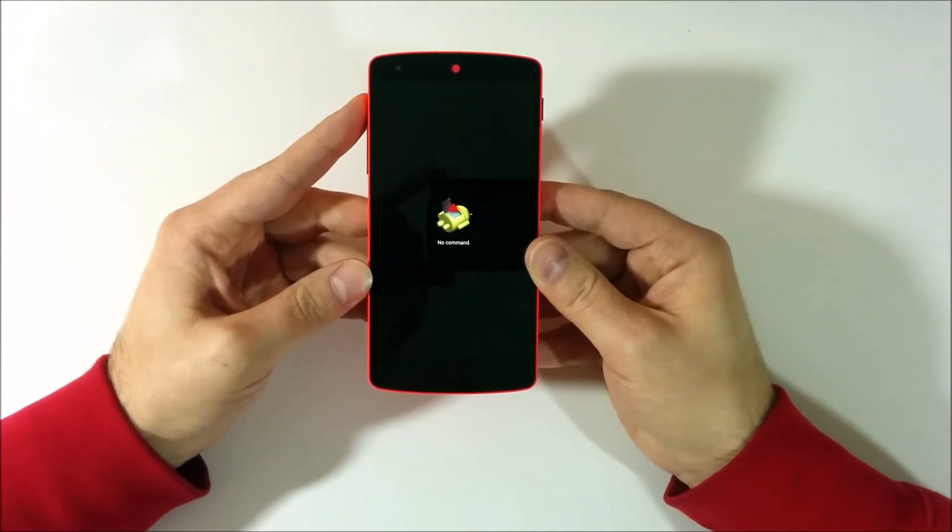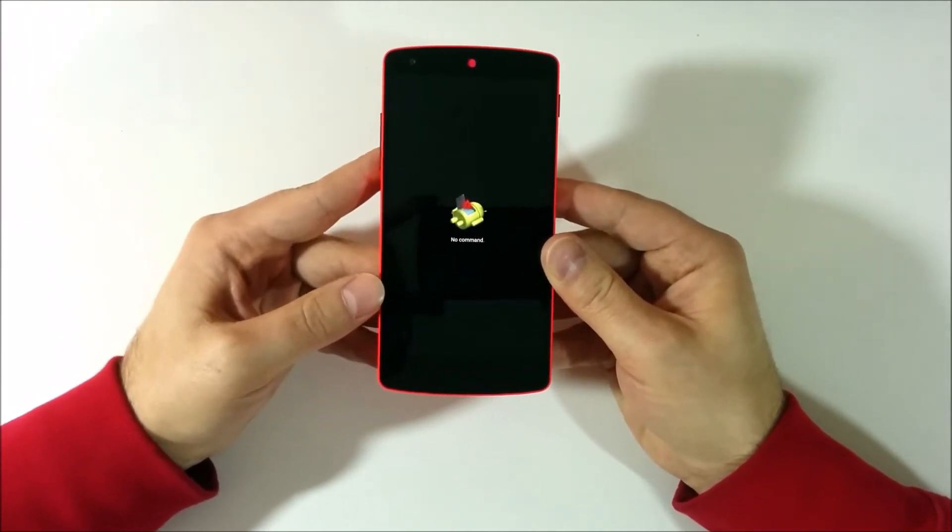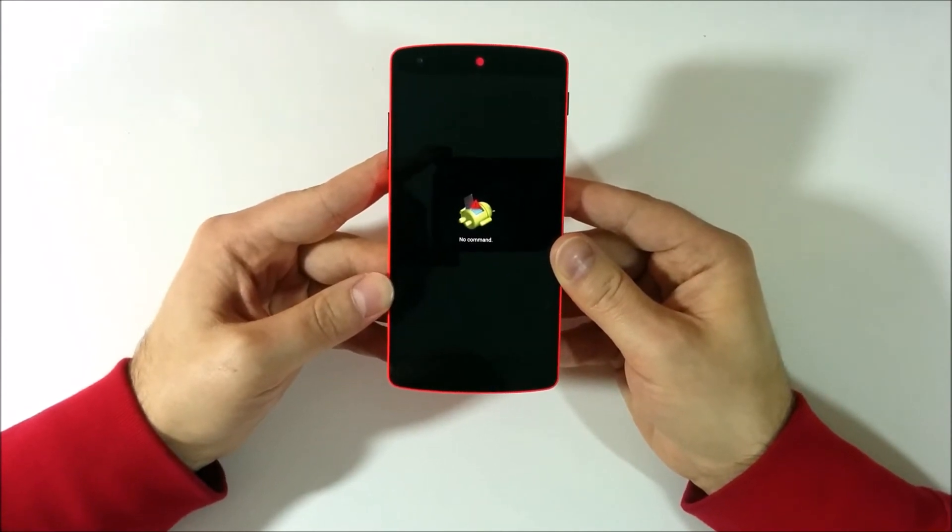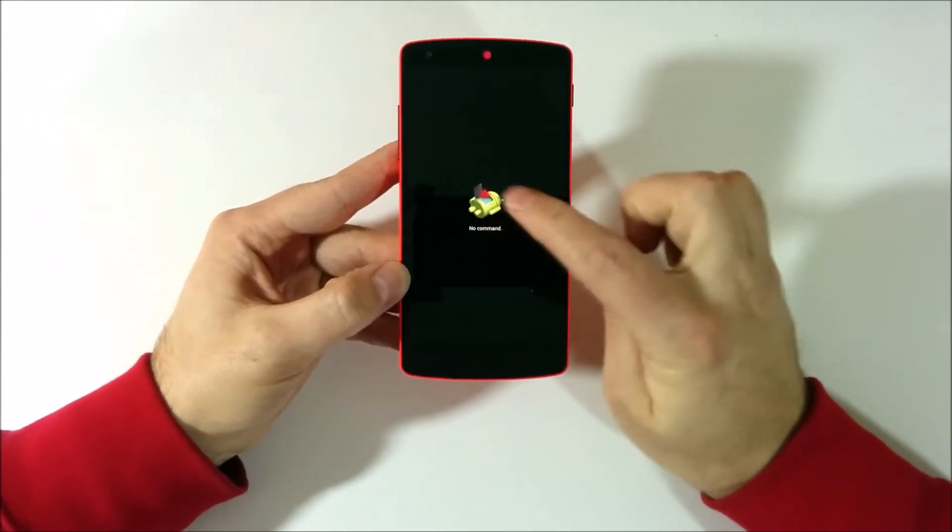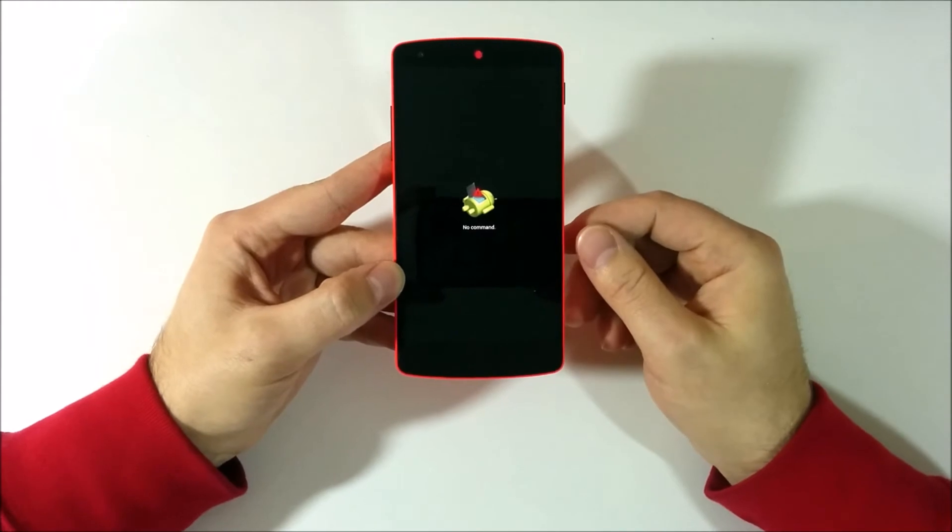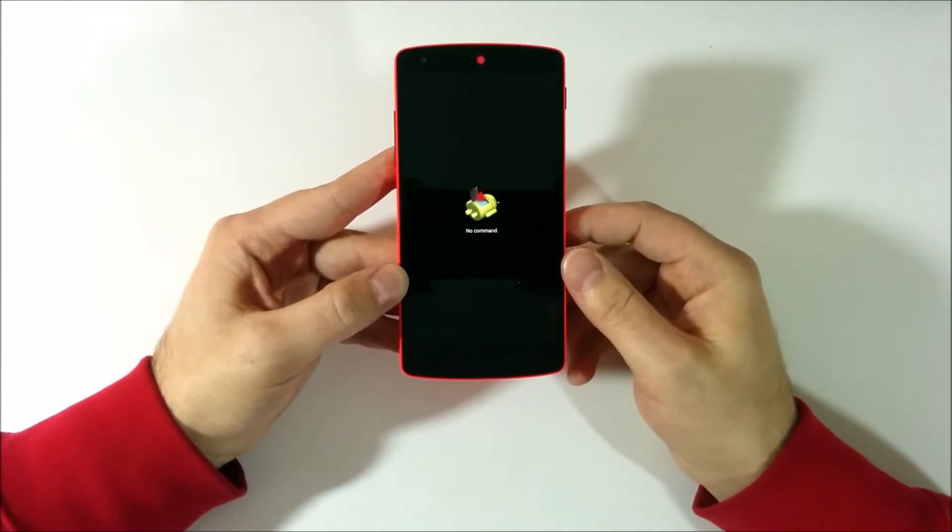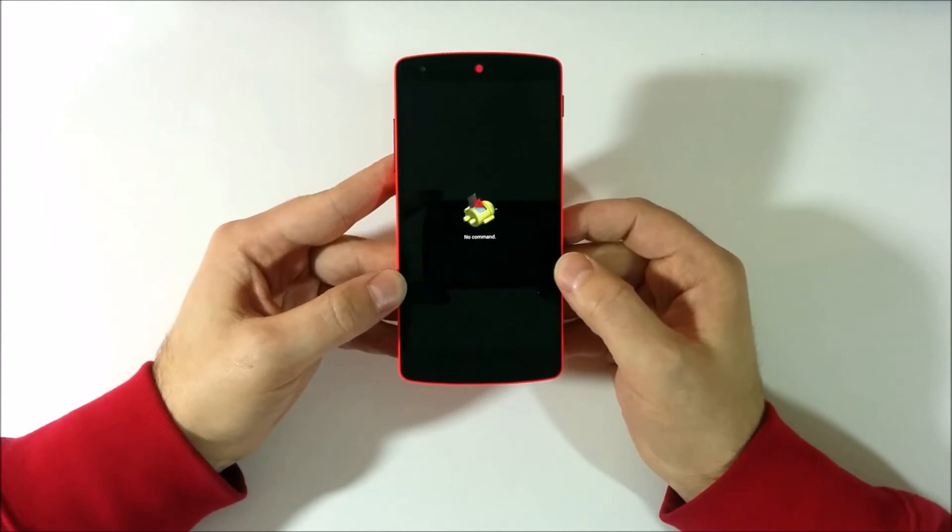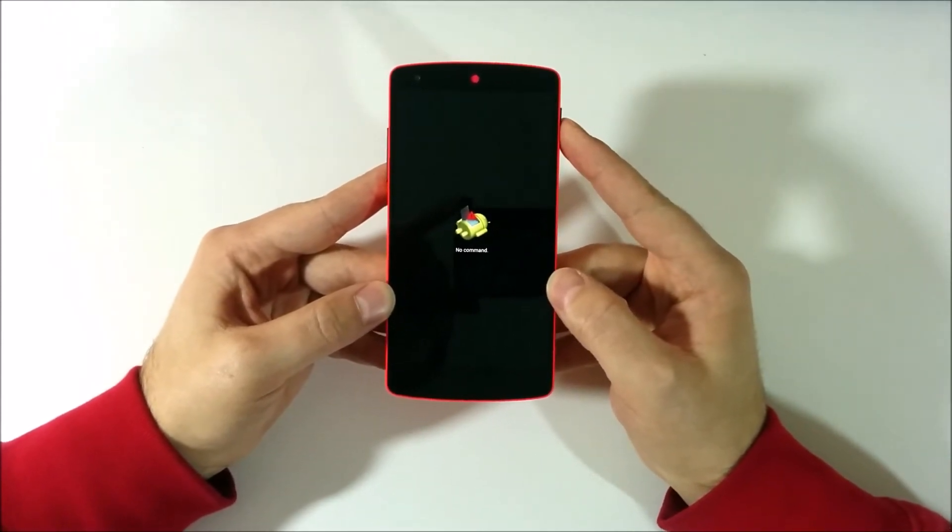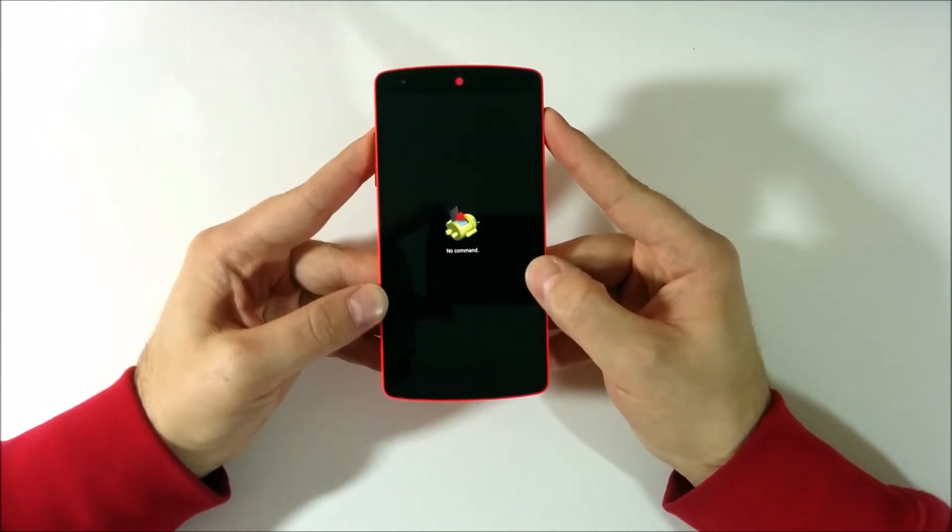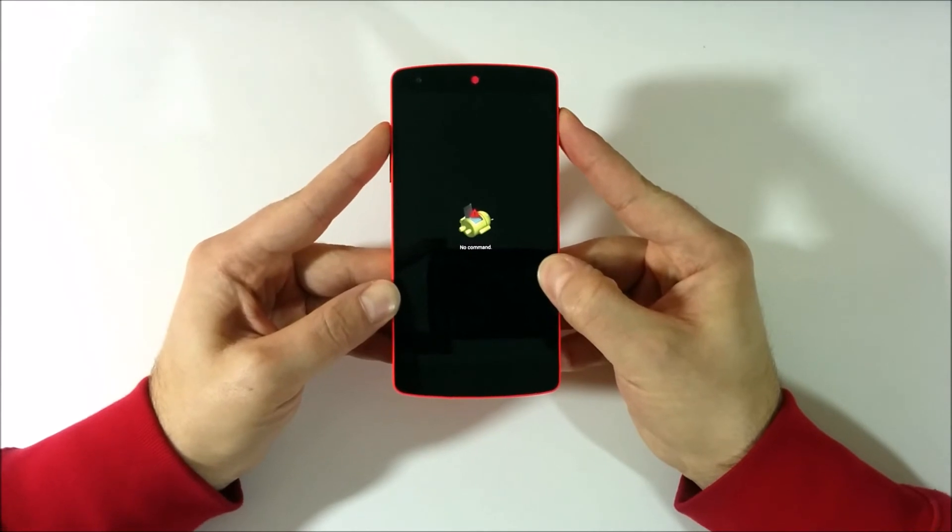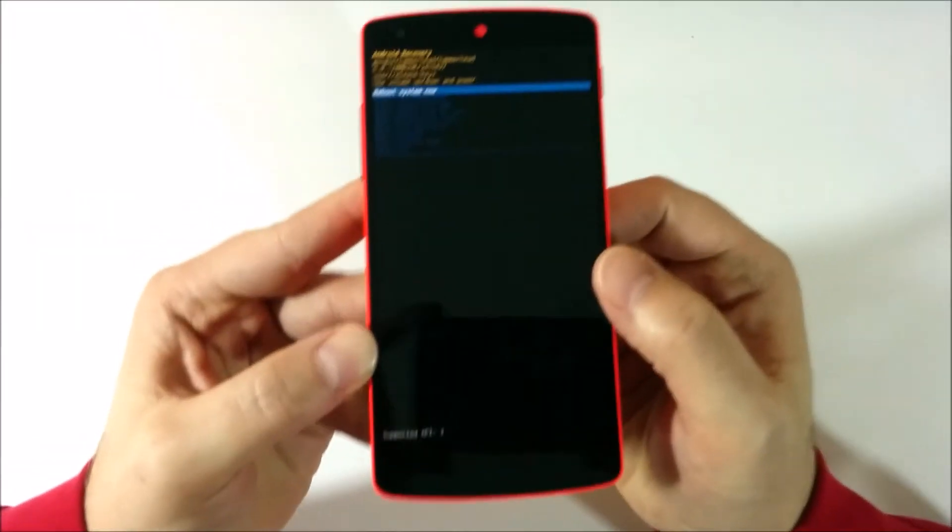And this Android guy shows up. And once you see the Android icon there with no command, what you do is you hold the power button and you touch volume up. And there you go.